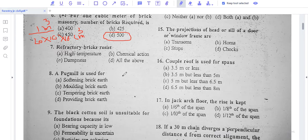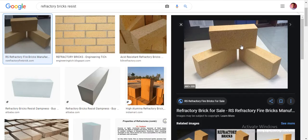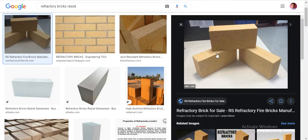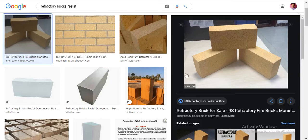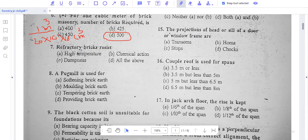Next, what are refractory bricks? Refractory bricks are used where there is very high temperature, such as in furnaces where temperature can reach extremely high levels. The correct answer is that refractory bricks resist high temperature.